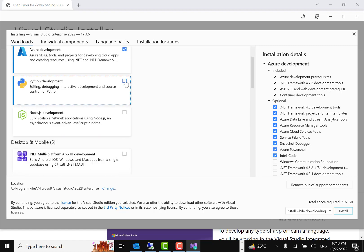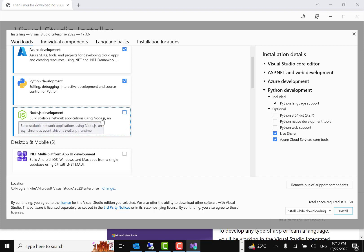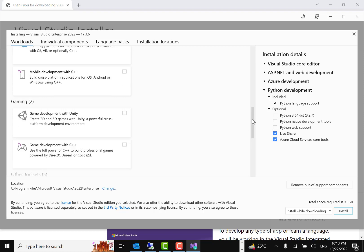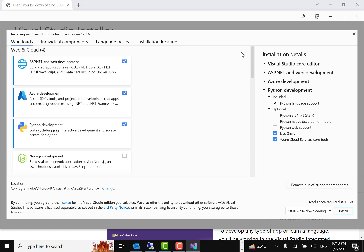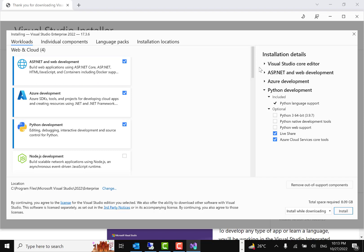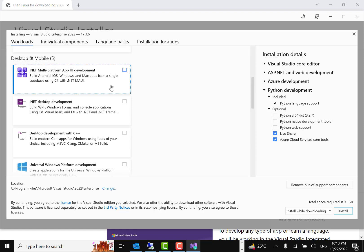If you want to develop with Node.js in Visual Studio, you can click on that one, but for me it's not needed. Under Desktop and Mobile — that was for Web and Cloud — if you want to create desktop or mobile applications via Visual Studio, you may want to configure those options.